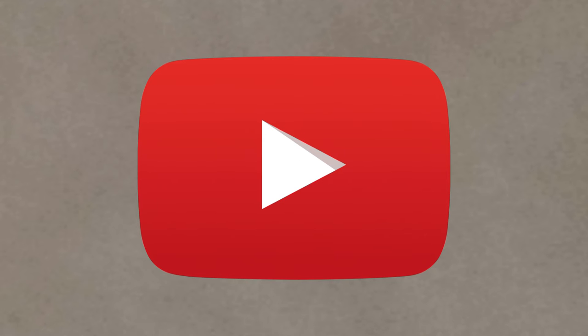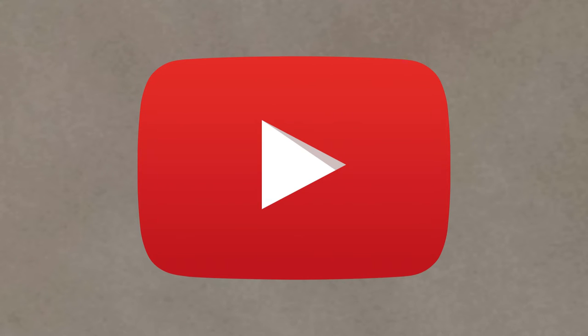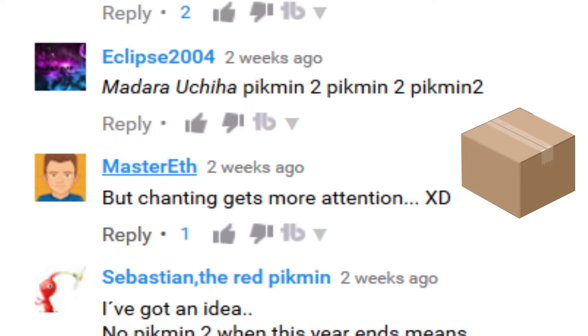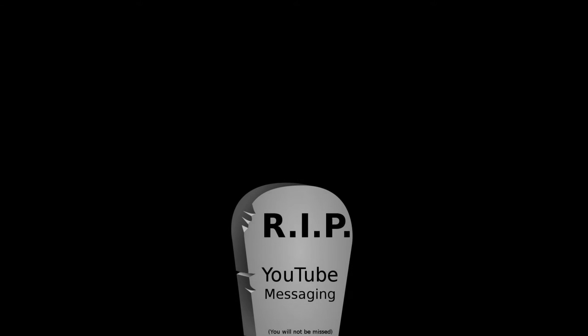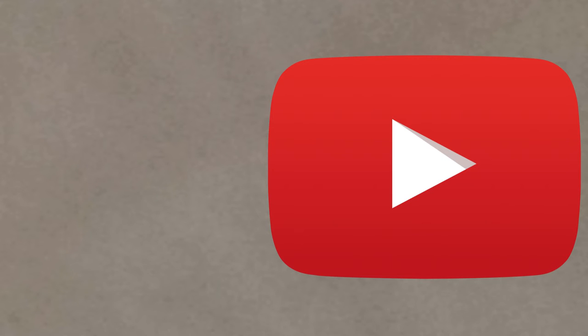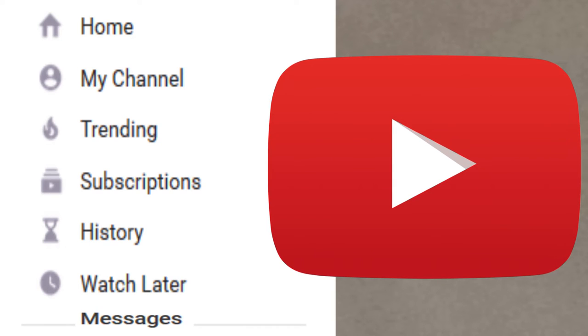Maybe while YouTube is at it, they could add a feature where if you hover over a username in a comment section, a little box would pop up saying when their last video was posted. The second way would be an easier way to find YouTube messaging.